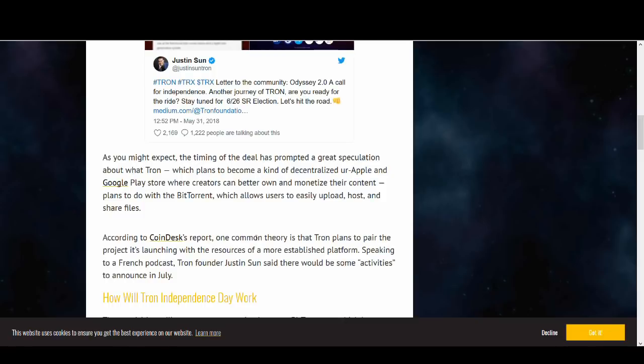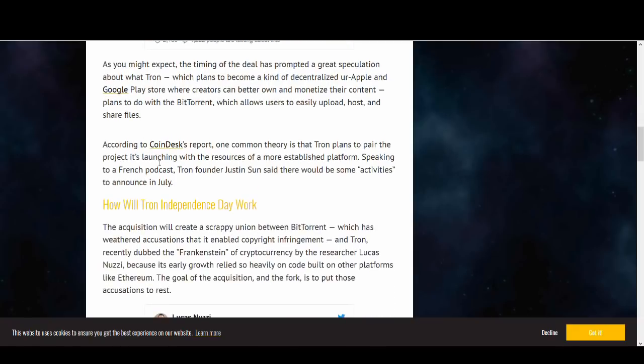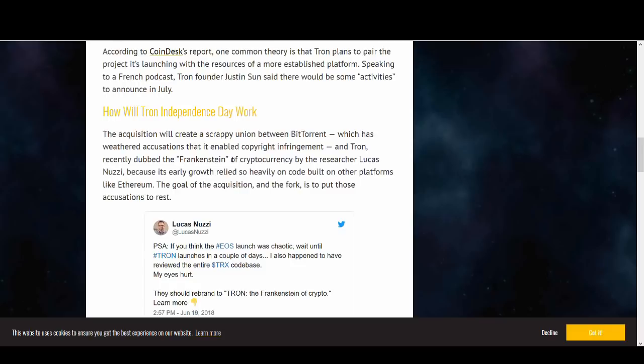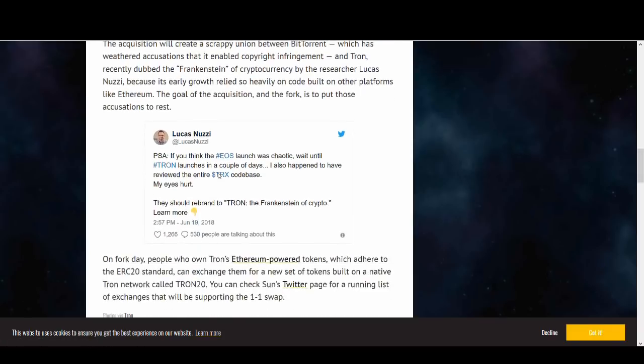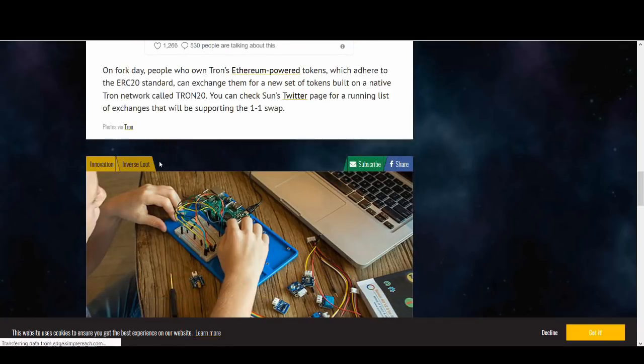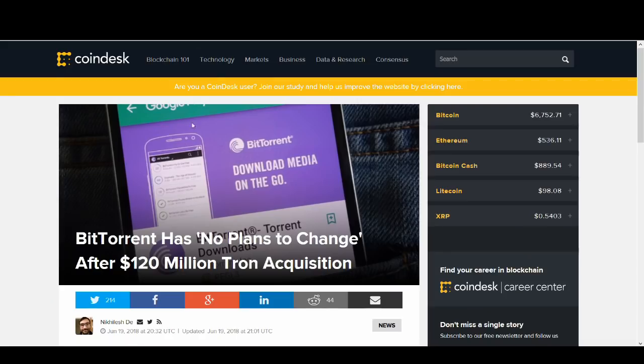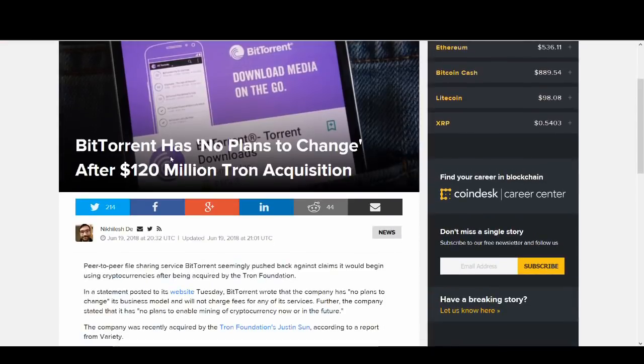They want to use BitTorrent but I'm not sure exactly how it will work and they haven't really shared information on it. They're planning to use it to take it to the next level. There are some negatives about how the Independence Day and the transfer will work because EOS launch wasn't great. Few people are claiming that Tron's launch might be even worse.